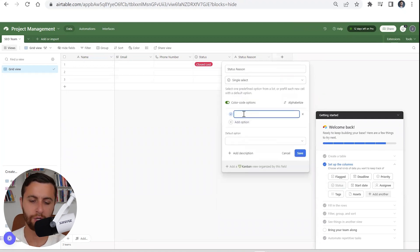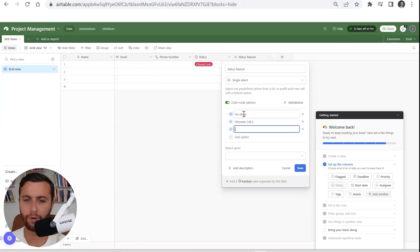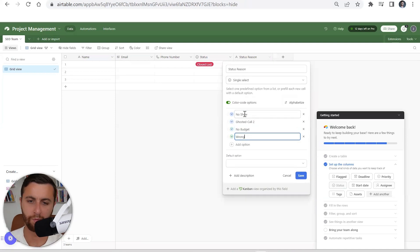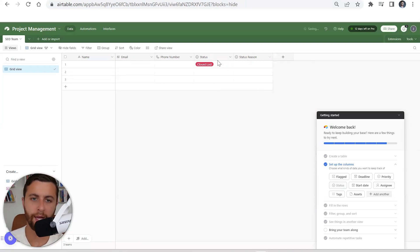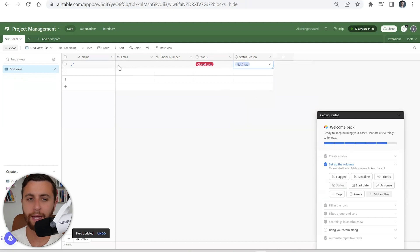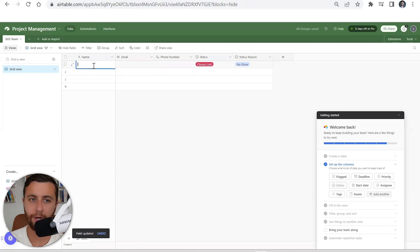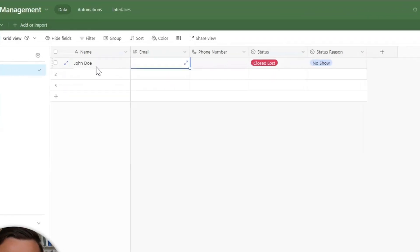Let's say someone is, what was lost, so you want to understand why was that deal lost. That can be a single select, multi-select. Some examples that I might show: no show, ghosted, call two, no budget, wrong niche prospect.